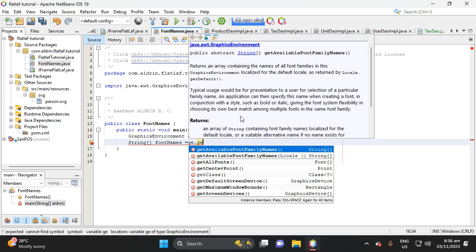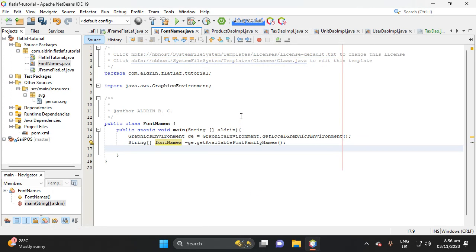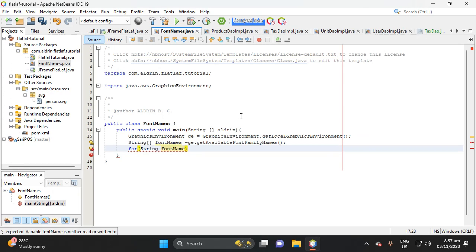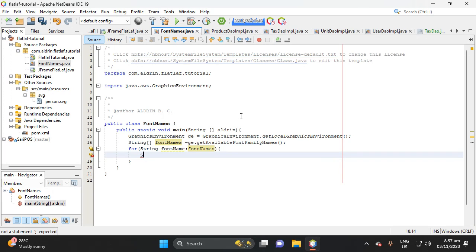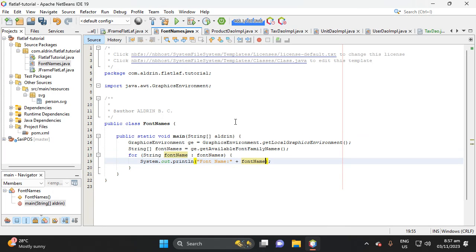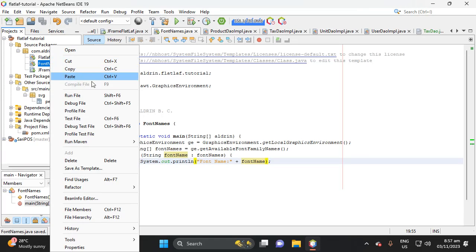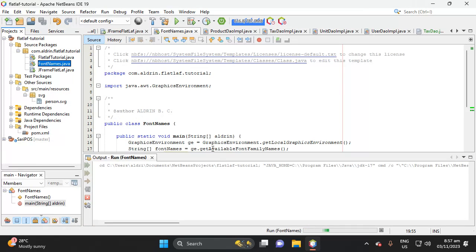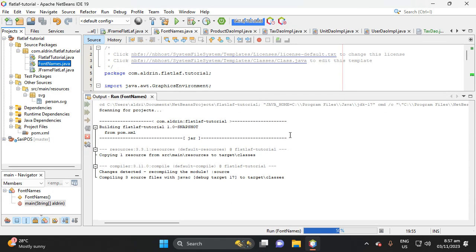Then let's add a String array: String[] fontNames equals ge.getAvailableFontFamilyNames(). Then let's add a for loop to see the font family names. String fontName : fontNames, then System.out.println fontName. Save, then run this FontNames class to see the available font family names.